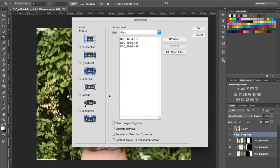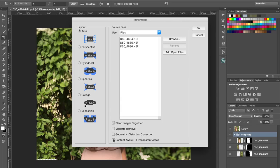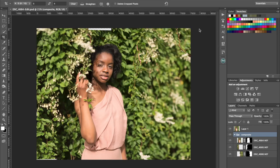I've already removed the vignette in Lightroom so I don't bother ticking any of these other ones. I've tried the content aware fill transparent areas and in my experience it doesn't really do a nice job.